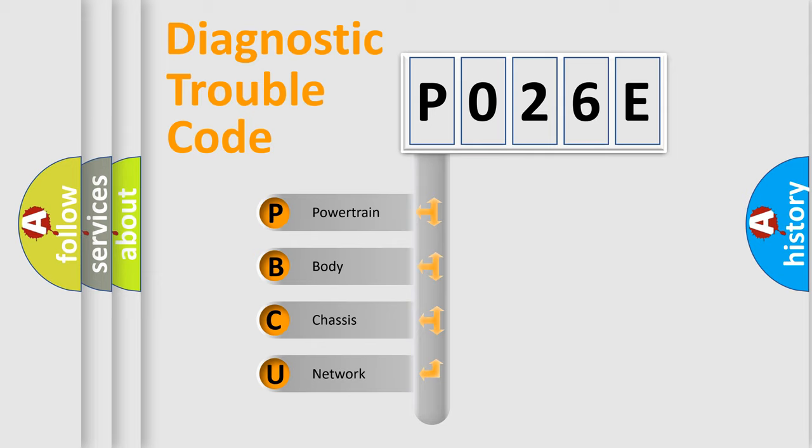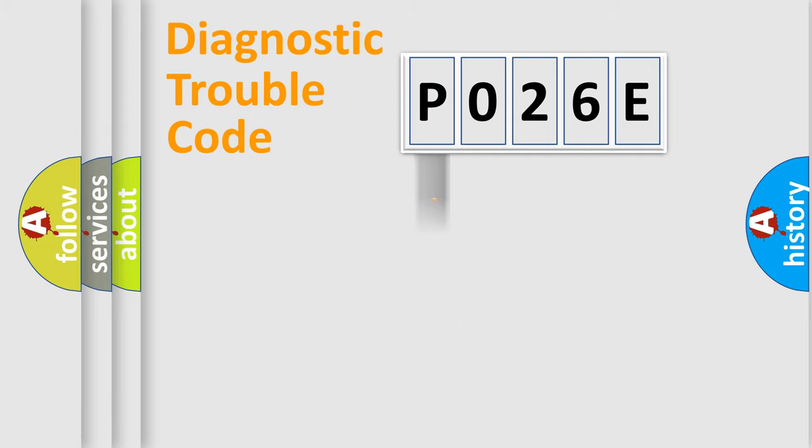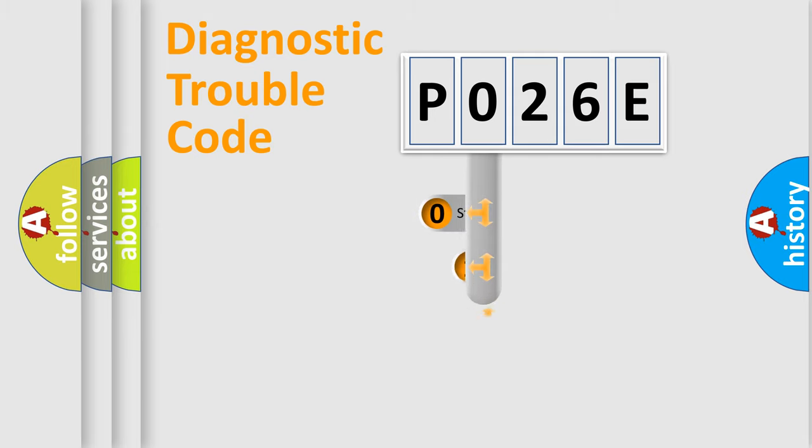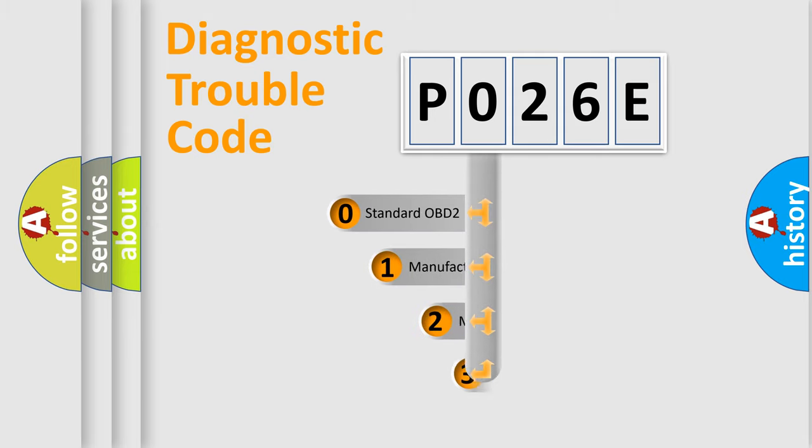We divide the electric system of automobile into four basic units: Powertrain, Body, Chassis, and Network. This distribution is defined in the first character code.